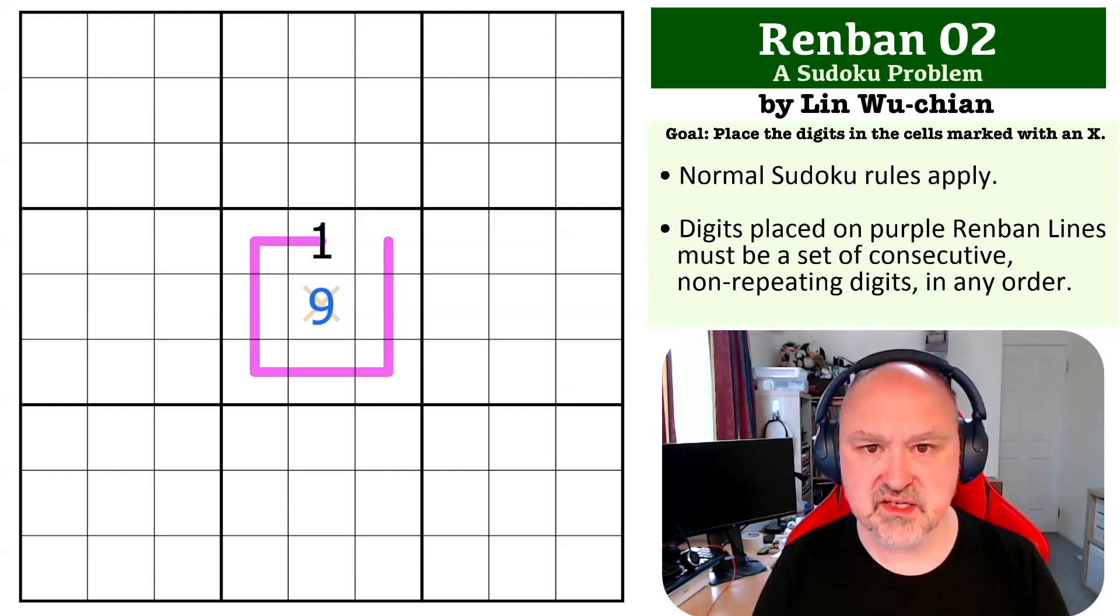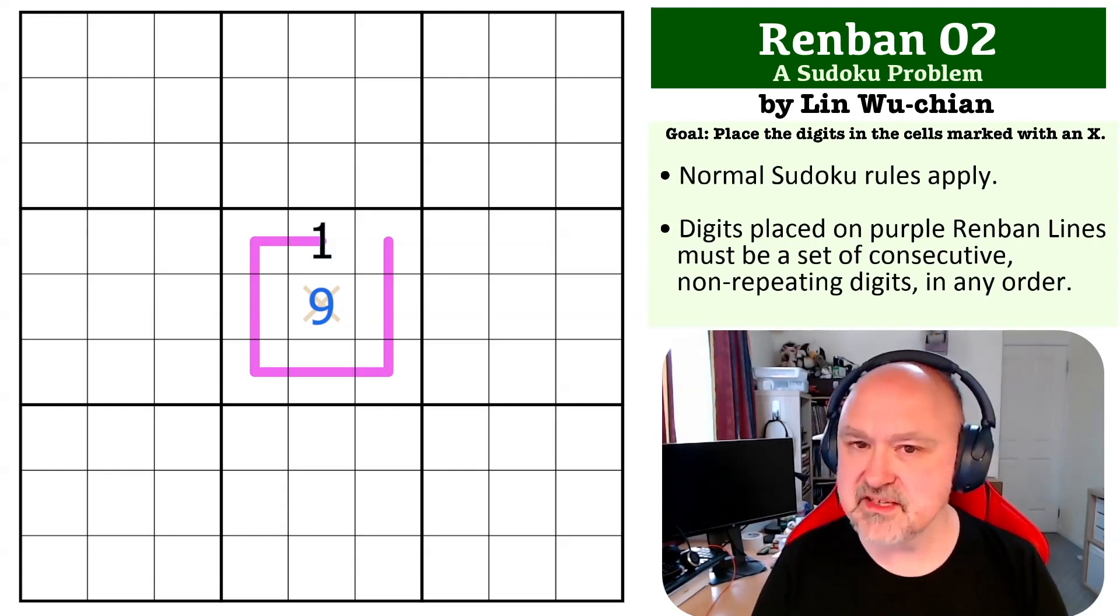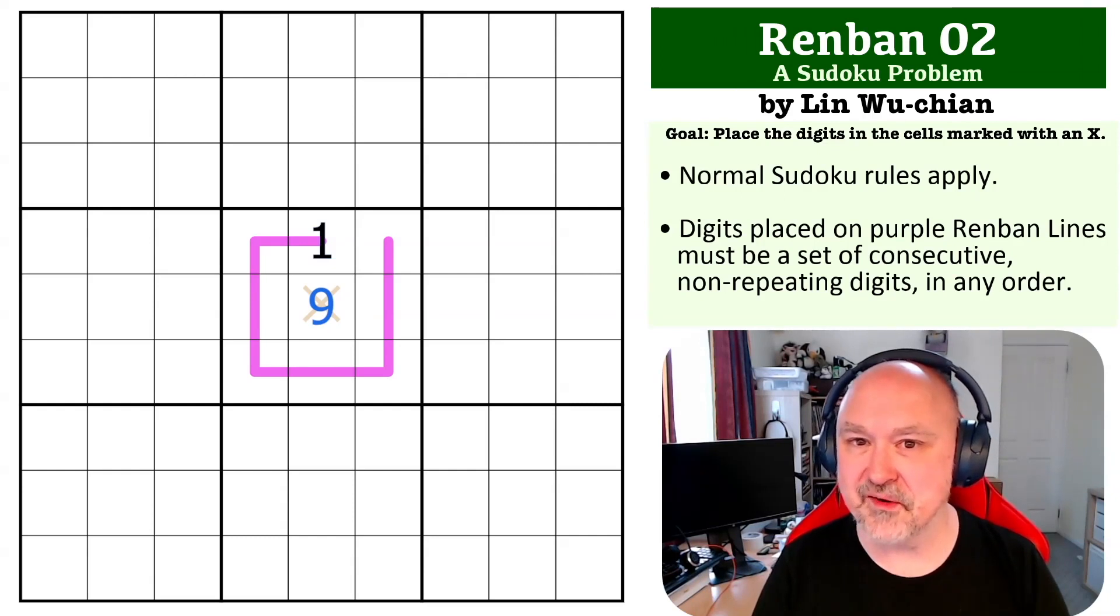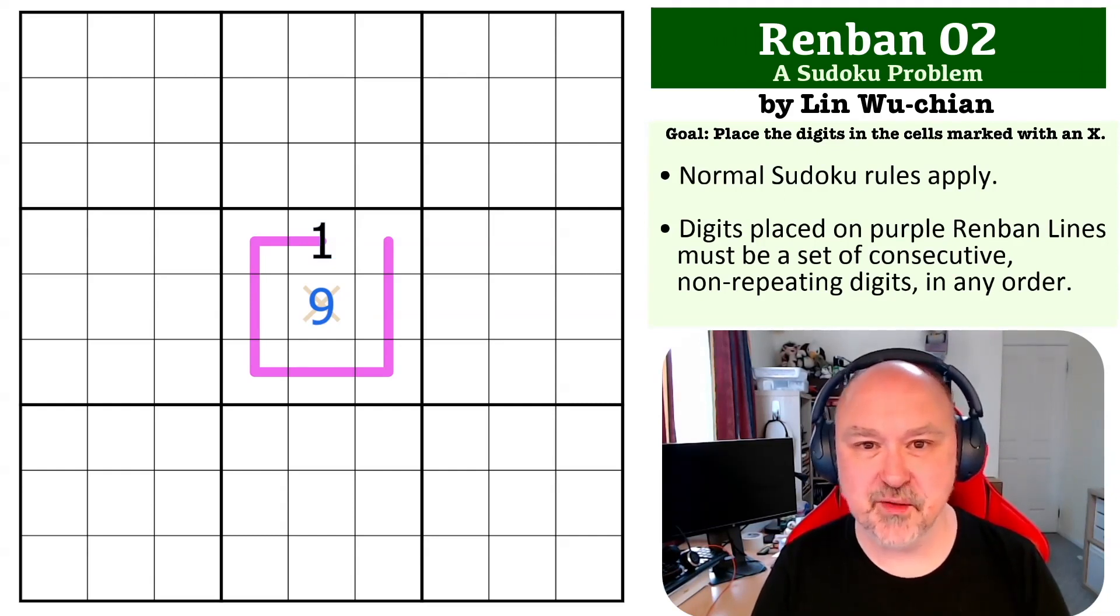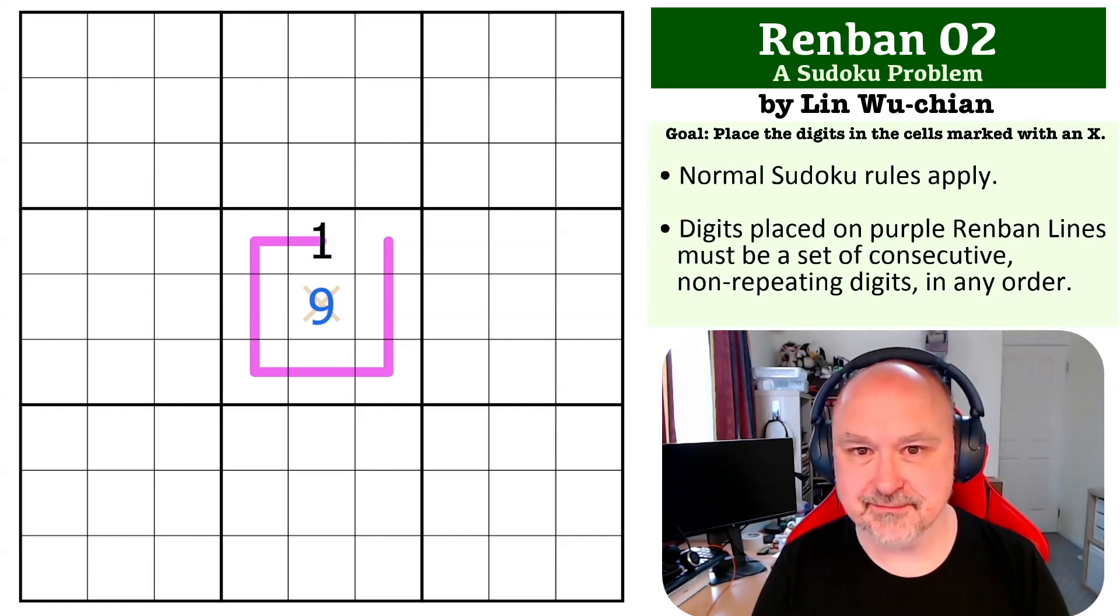Hope you're enjoying the series. These are about to get a bit tougher again if I remember correctly. So yeah thanks everyone for watching and as always good luck with your solving.